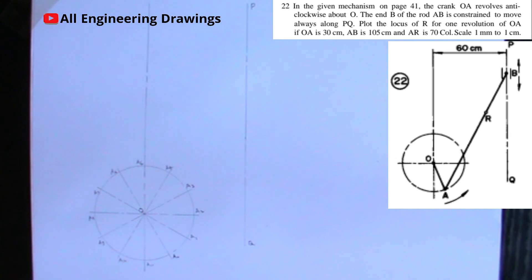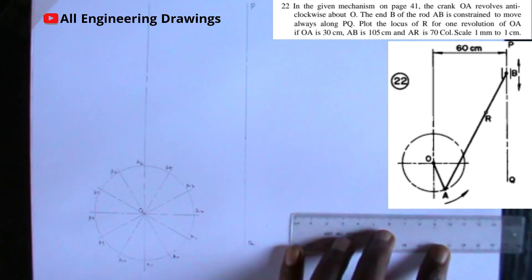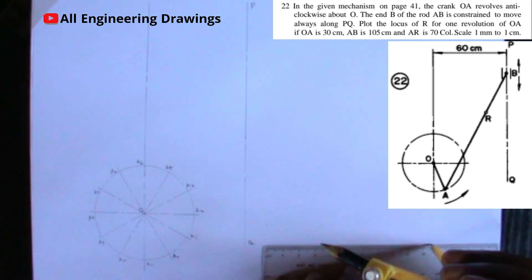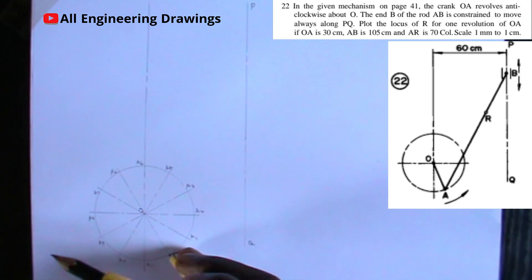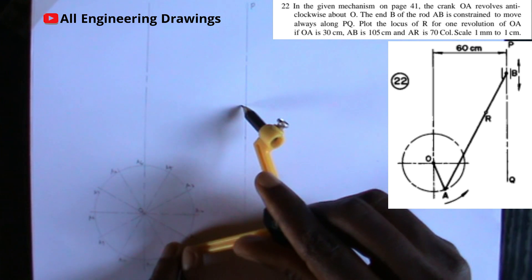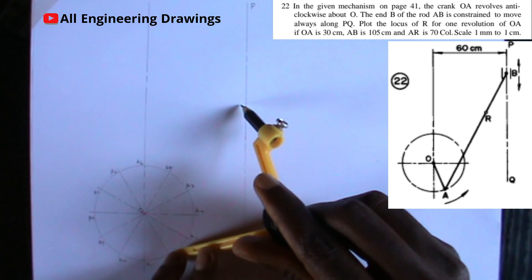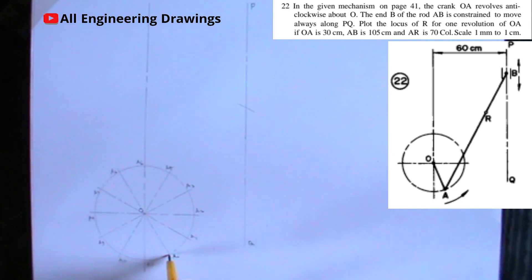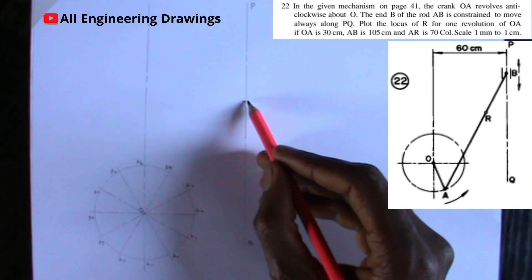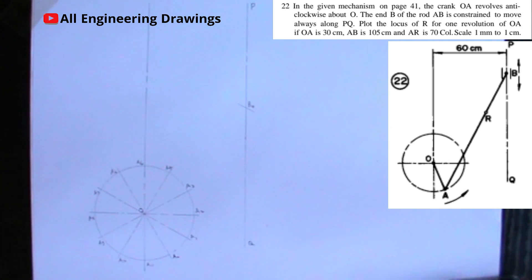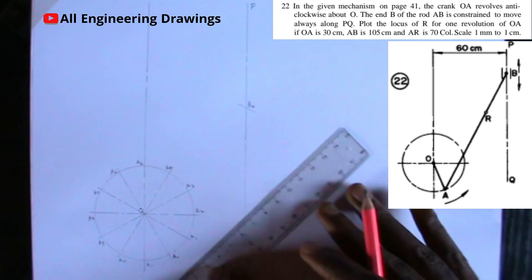The question says AB is 105 cm, which according to our scale is 105 mm. I will adjust my compass to a radius of 105 mm. Then I place my compass on A0 and cut an arc on line PQ. The point where the arc intersects line PQ I will call B0. Then I draw a line joining point A0 and point B0.